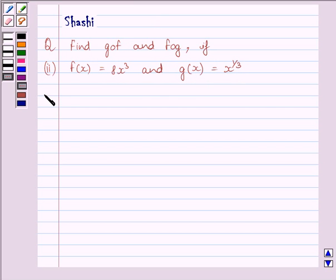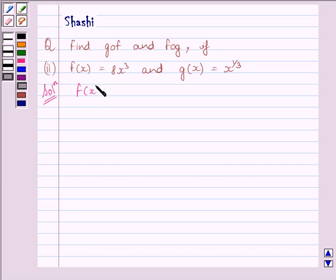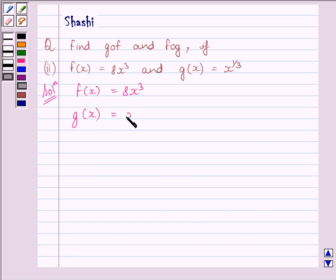Let us start the solution now. We are given F(x) is equal to 8x cube and G(x) is equal to x raised to the power 1 upon 3.